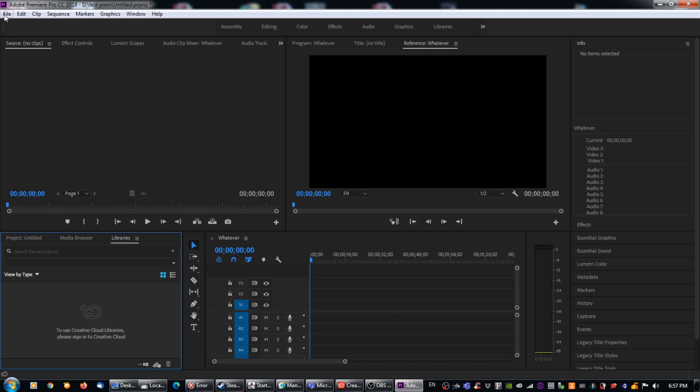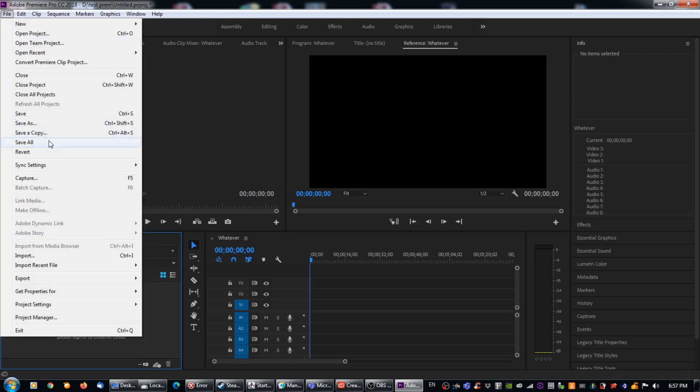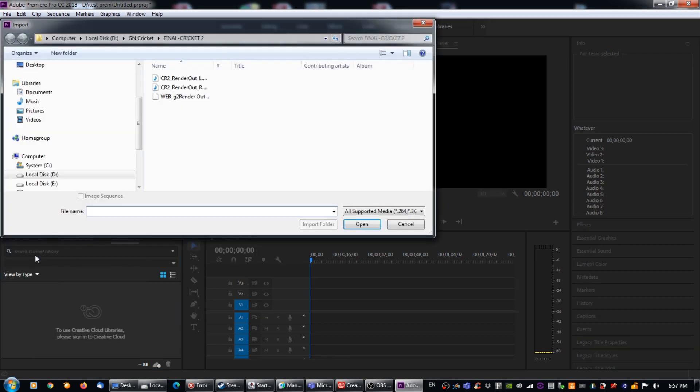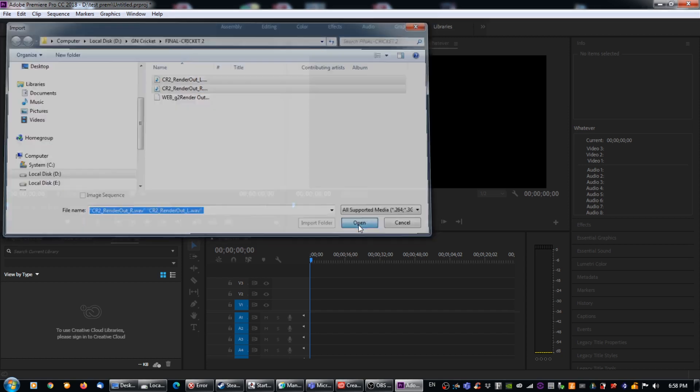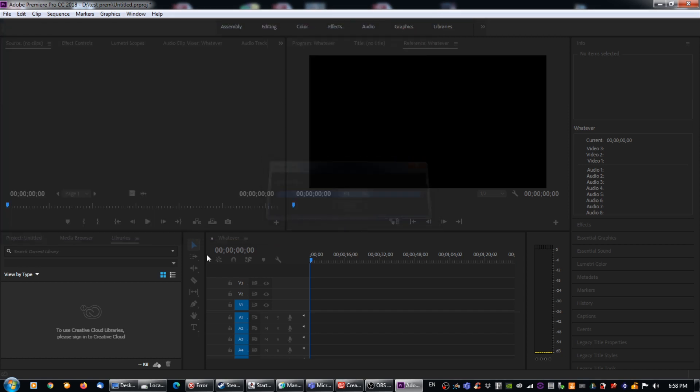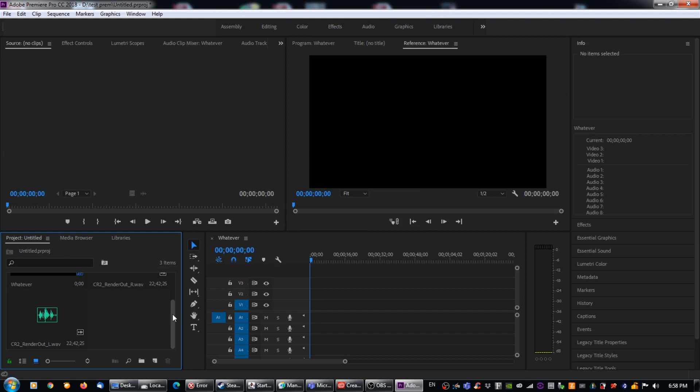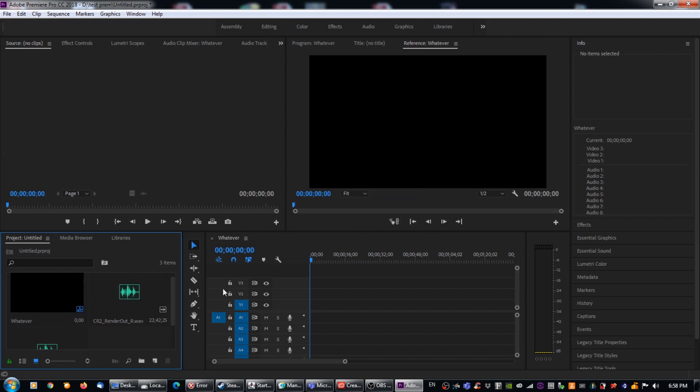So the first thing that we're going to import the audio that we are going to use, our left and right mono tracks. So we're going to go file. We're going to go import. I already have them here through the magic of television. Not that I'm trying to sound like Lawrence Welk here, but now we're going to hit open. So we'll just wait for those to populate. So now I have my two files here.